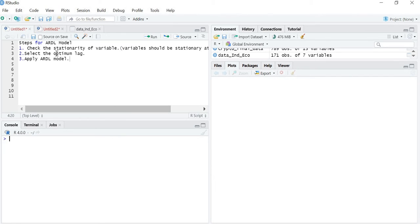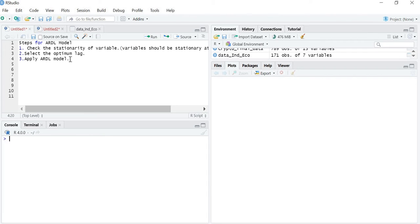The second step is to select the optimum lag. That means we have to see on which previous value our variable is dependent — whether the dependent variable Yt depends on Yt-1, Yt-2, Xt-1, or Xt-2. So we need to determine on which previous lag today's value of the dependent variable depends. Once we have done these two steps, we move towards the application of the ARDL model.